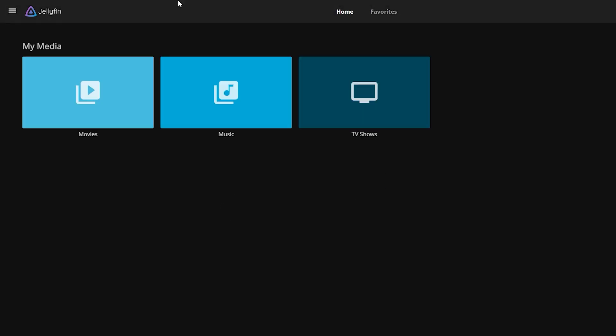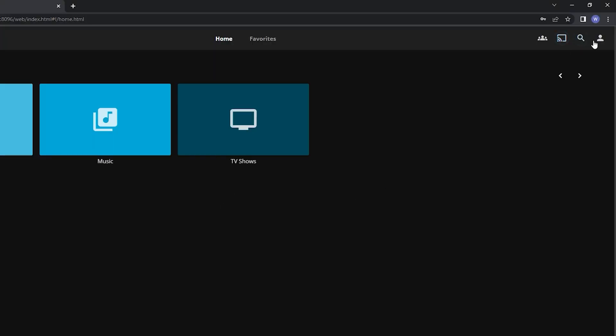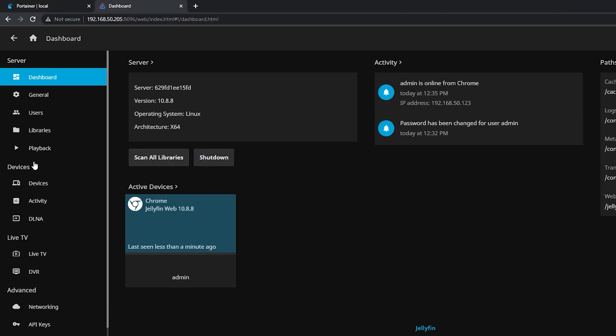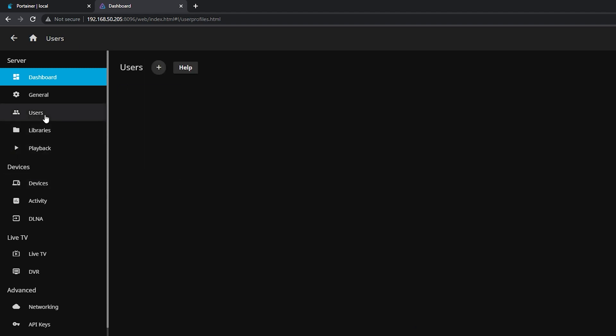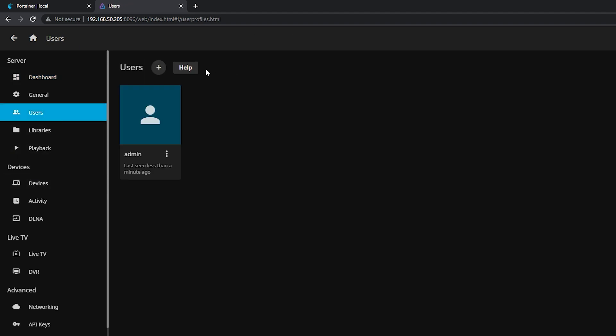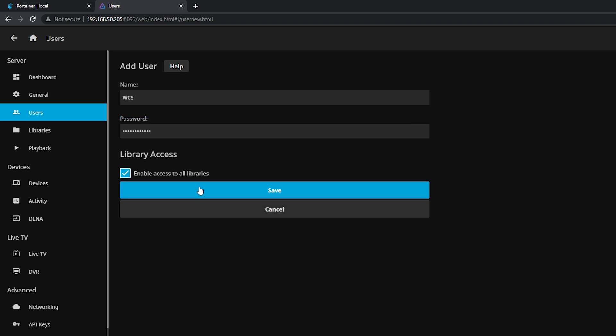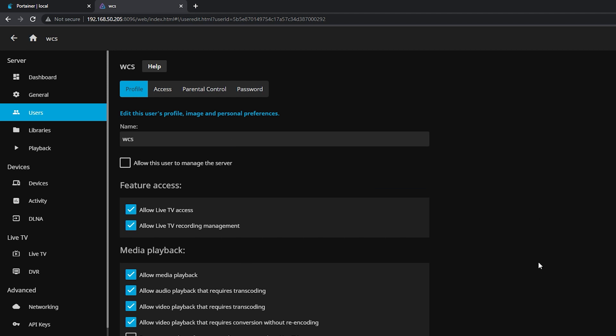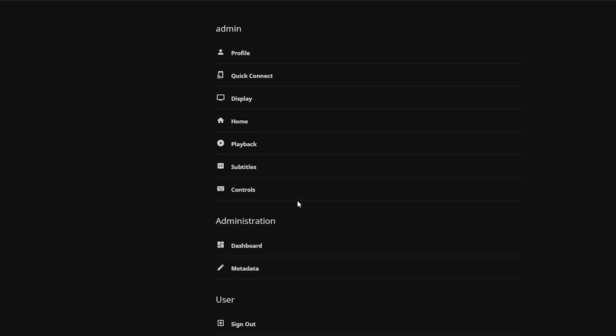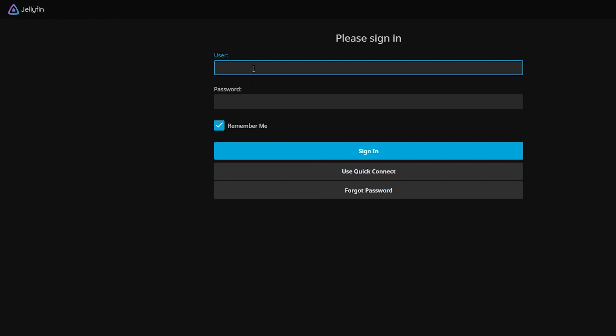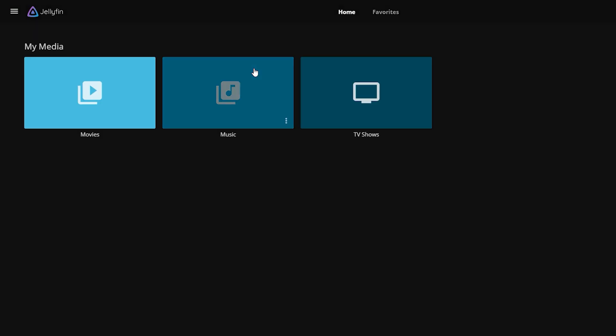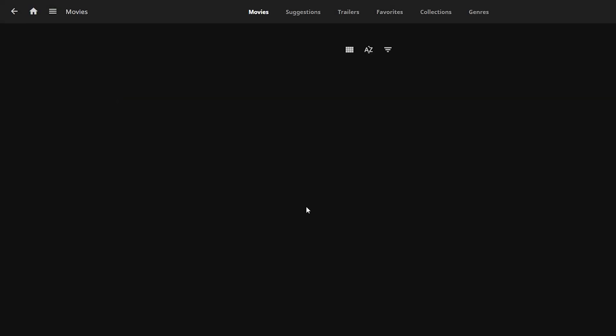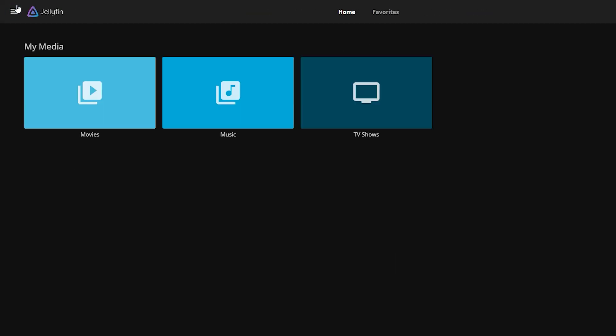Next I want to do is to create another user account. So we go to profile, dashboard, users, then add user. We will just input the name and password for the new user. And for library access, we enable access to all libraries. Okay, click save and we can test to login to our new account.